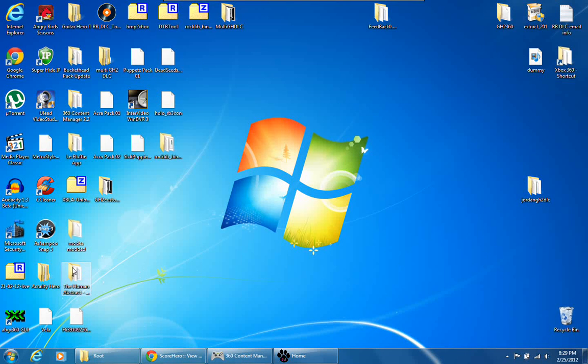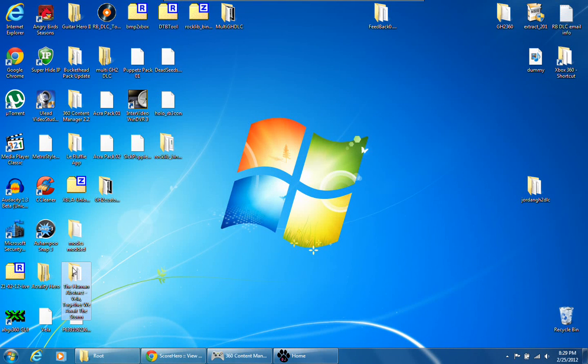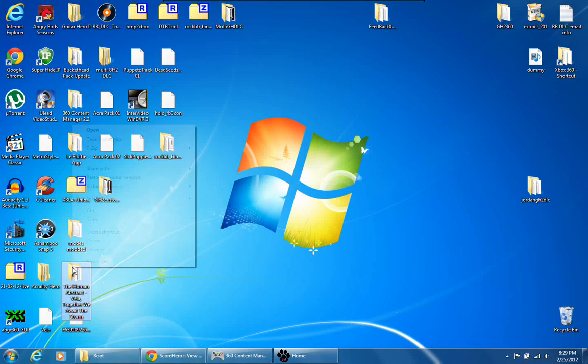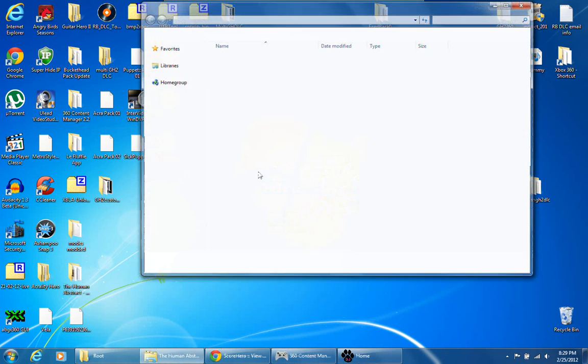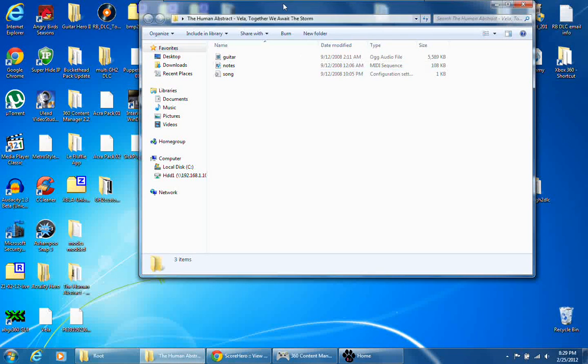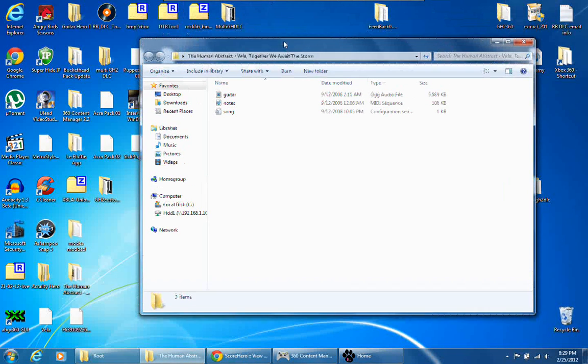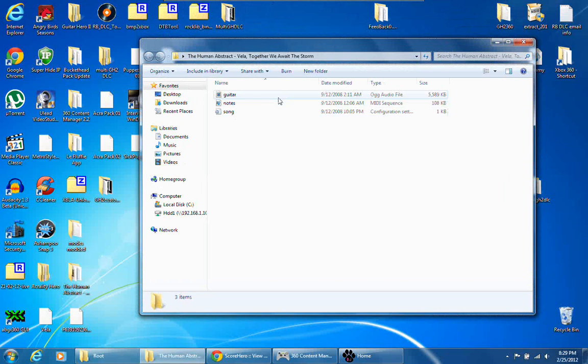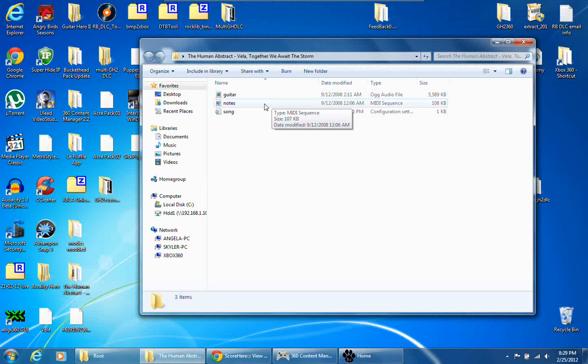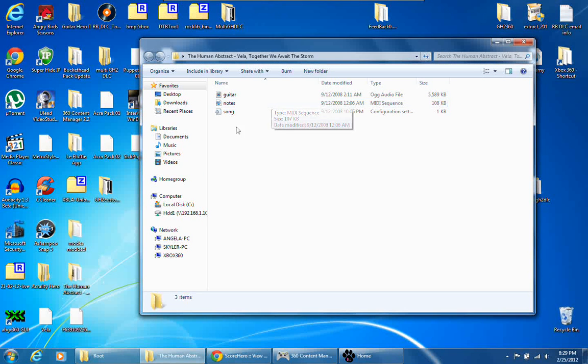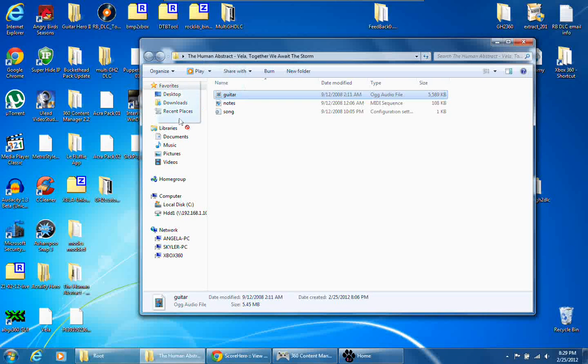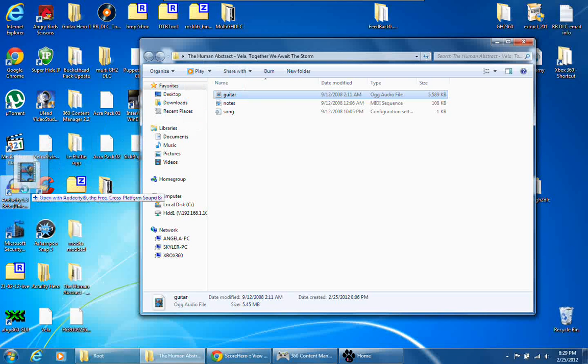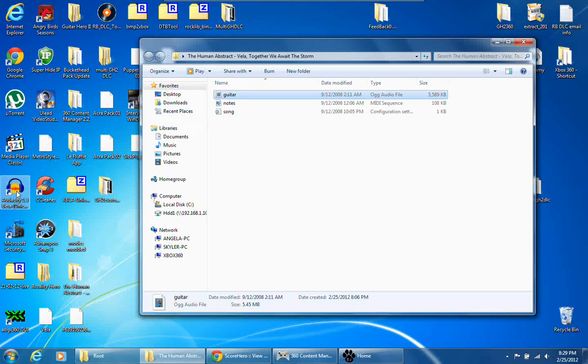I'm going to add The Human Abstract. This is a Frets on Fire song, so the audio is in an OGG and you've got the .mid. We're going to open up this OGG with Audacity.